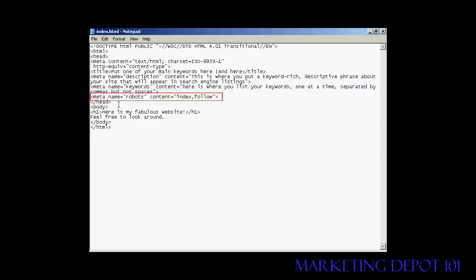The other one is the robots tag. Robots are the search engine spiders. And if you are having this as your index page, like I have on this example, you want to make sure that the robots know that you want it indexed in the search engine. So you have the quote here that says index and then follow, so the search engine spider will know to follow any links that you might have in this page and index them as well.